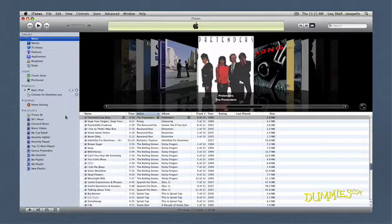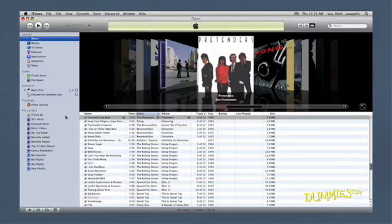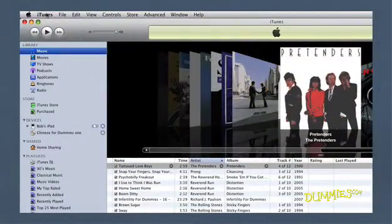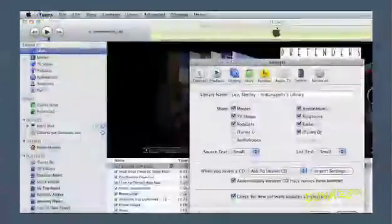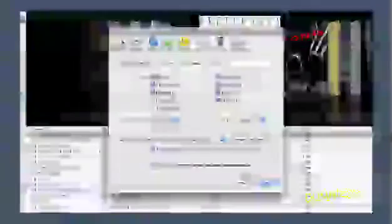In Windows, choose Edit, then Preferences, and select the General tab. On a Mac, choose iTunes, then Preferences, and select the General tab if it isn't already selected.